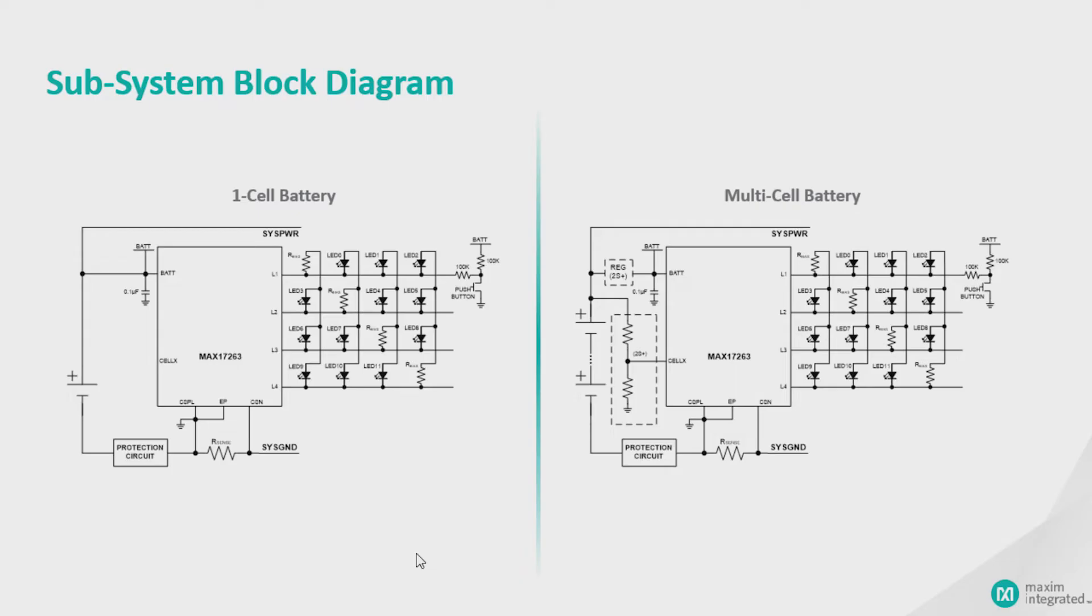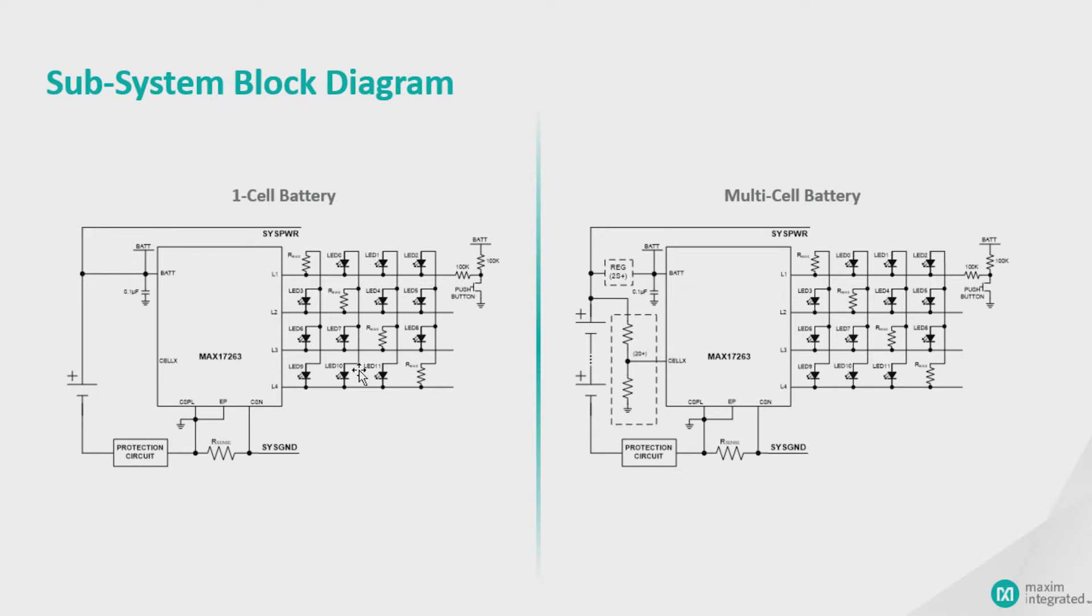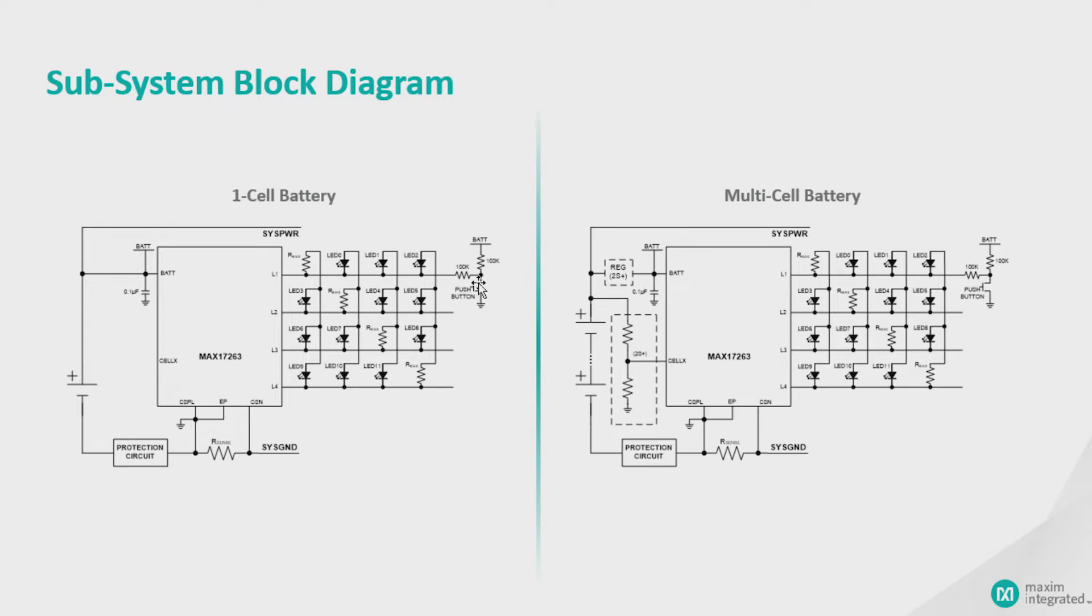Over here, you see a schematic of a 1S application and a multi-cell application. It's showing the LEDs wired on the four pins. You can wire up to 12 LEDs. Probably, you'll typically only wire five or six because it's unnecessary to show so many LEDs to a user. There's also a push button here. So the chip will autonomously recognize when the button is pressed and show the appropriate number of LEDs according to the battery's state of charge.